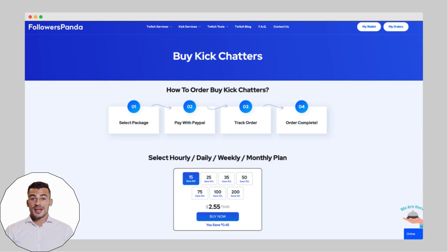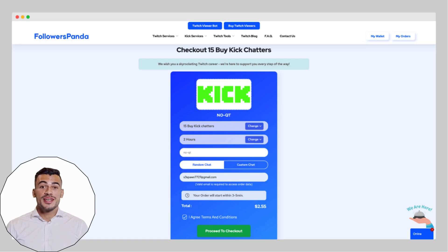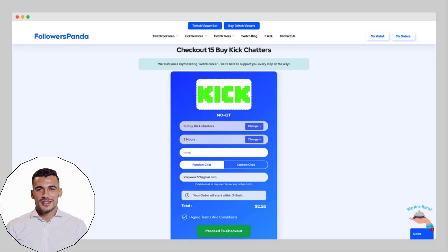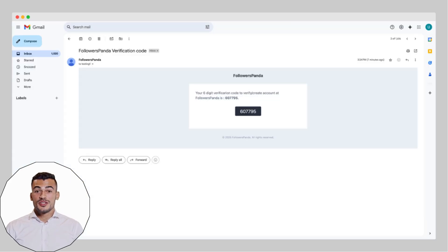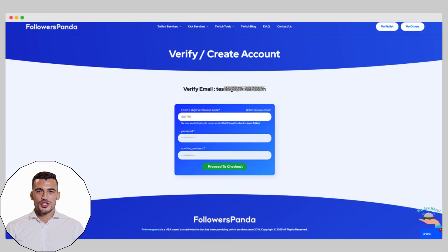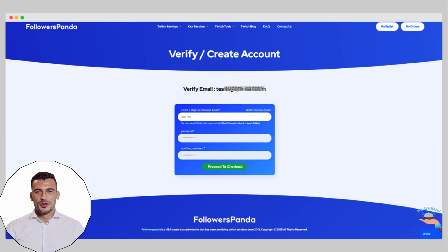Click on Buy Now and you'll be taken to the checkout page. Here, enter your Kik username and your email ID, then hit Proceed to Checkout. A verification code will be sent to your email. Just copy that code and paste it into the Verify page.